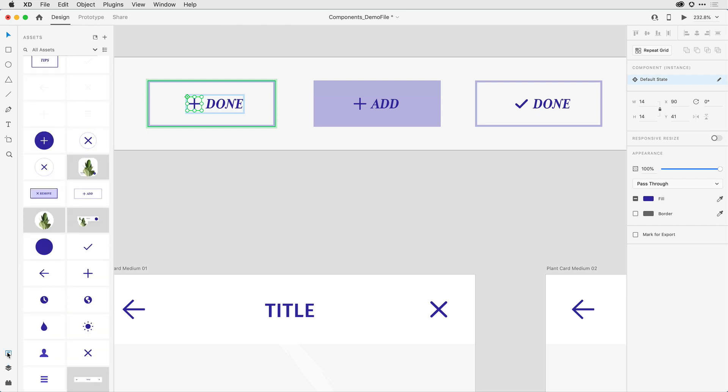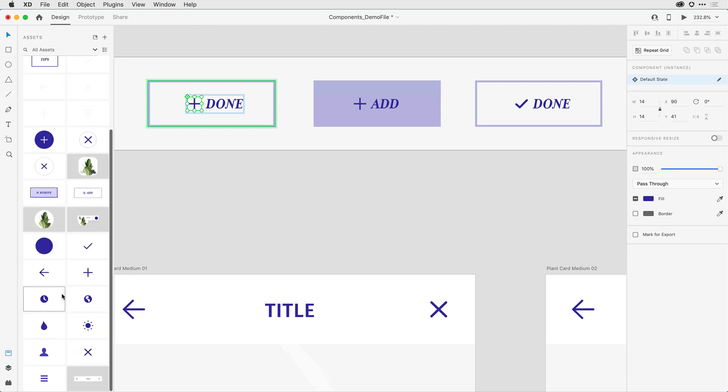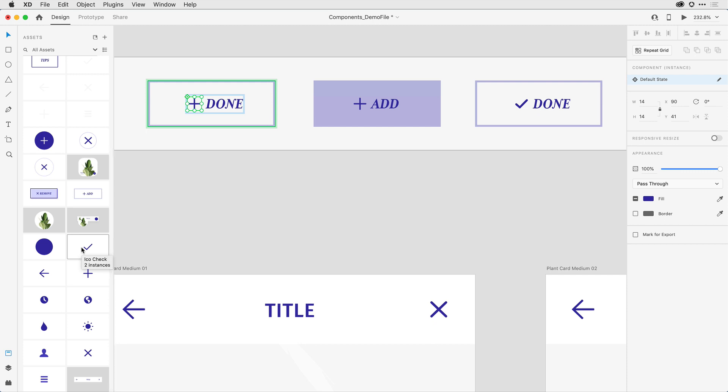So if I come here to the assets panel and select, let's say, the checkbox, when I press and drag to replace that there, I can see that it changes to the arrow letting me know it's going to replace that icon with the new one.